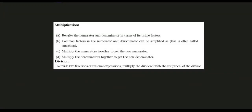Hi, good day everyone. This video is about a quick review of the rules for adding, subtracting, multiplying, and dividing fractions and algebraic expressions.